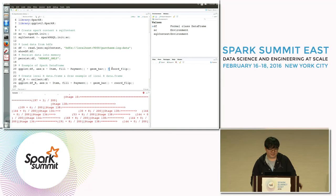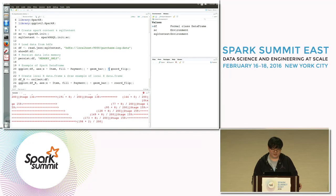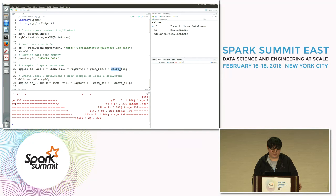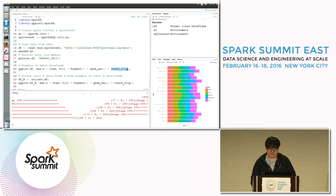If you want to apply more options to your graph, you can use additional plus operators and write other option functions. In this example, we use the coord_flip function, which flips the x and y axes.